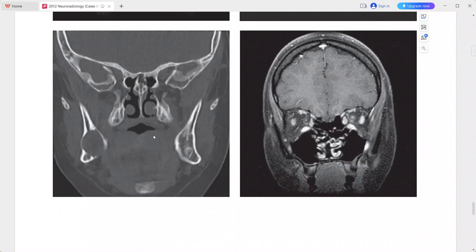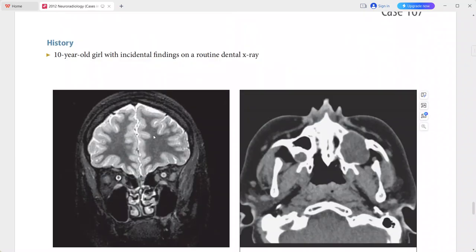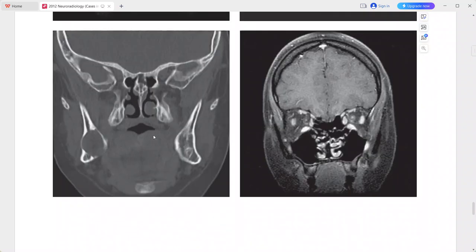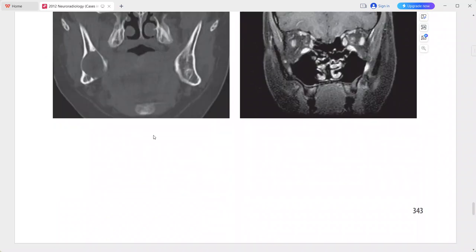This is a case of basal cell nevus syndrome, also called Gorlin syndrome. In the differentials you can add non-syndromic odontogenic keratocyst, dentigerous cyst, ameloblastoma, and cherubism.